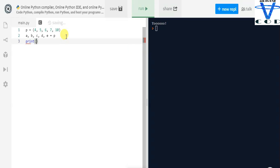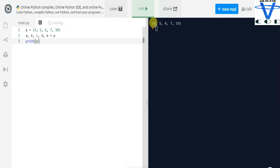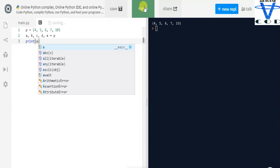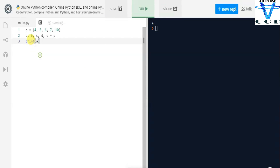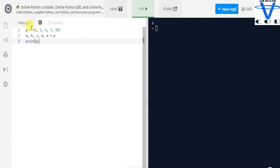Let's print p first — you can see p is a tuple containing five elements: 4, 5, 6, 7, and 10. Now let's print a — you can see we get 4, because we unpacked p and stored it into five new variables. That's how you can unpack variables.